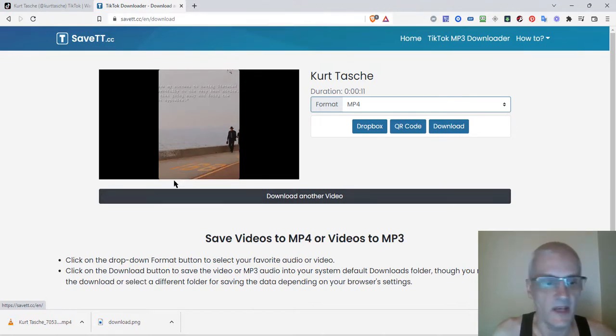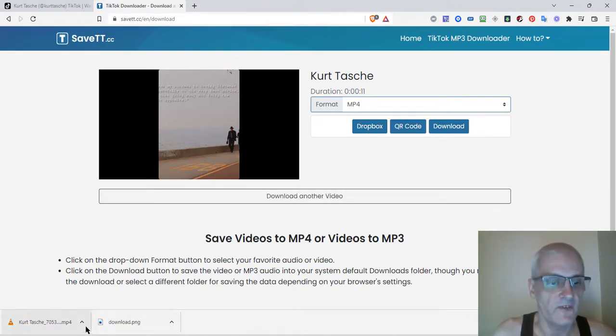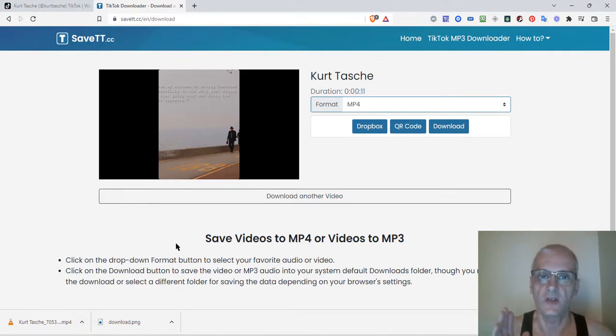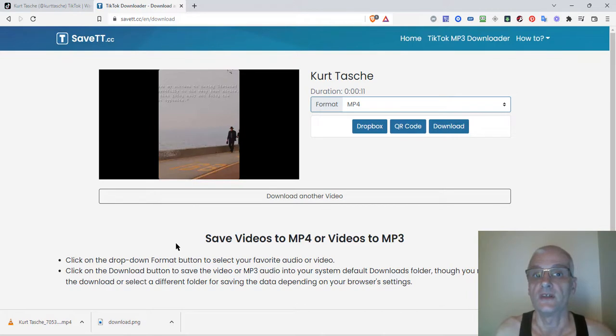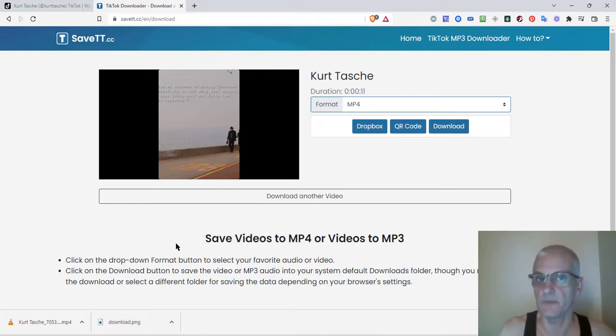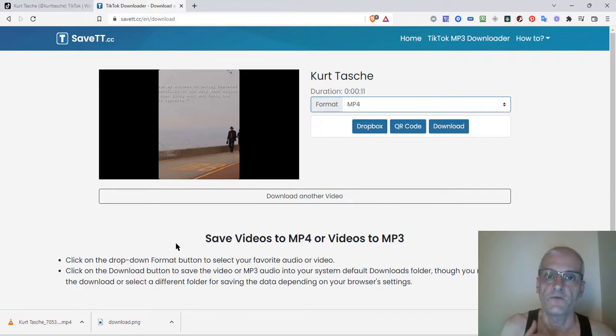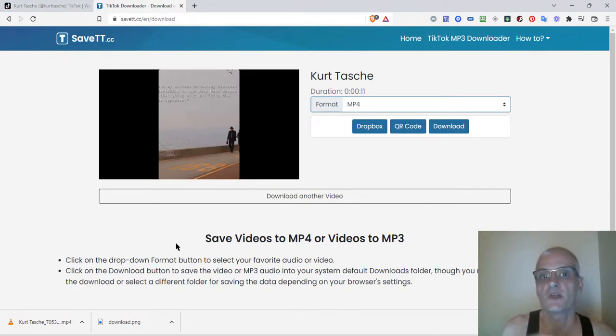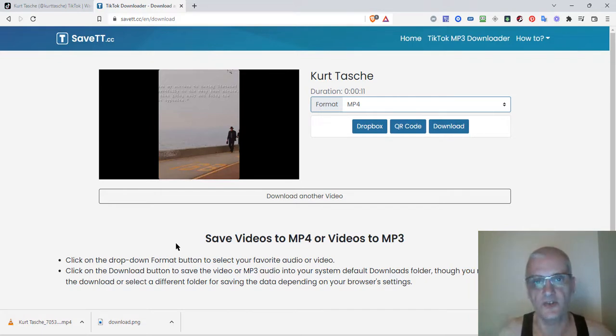Okay, and that is it. Your video is saved. You can take this and use it as a YouTube Short. What I do is I use it for YouTube Shorts, Pinterest Idea Pins, Facebook Reels, Instagram Reels, Stories, etc.